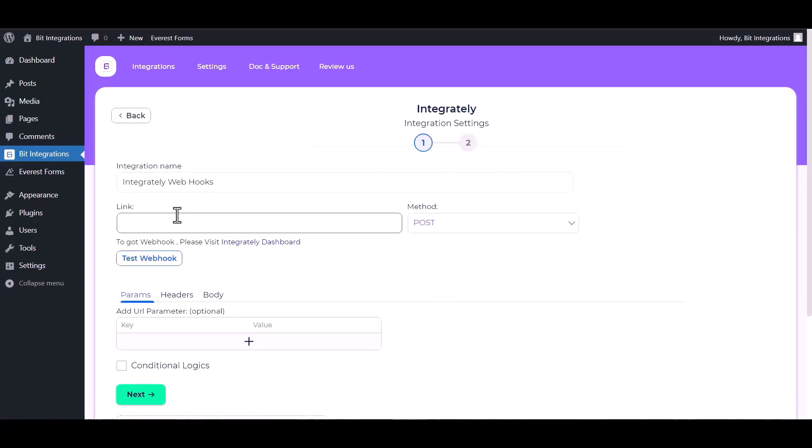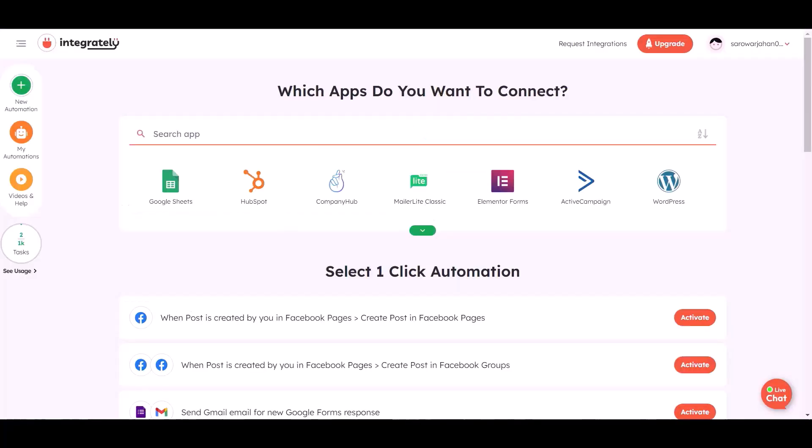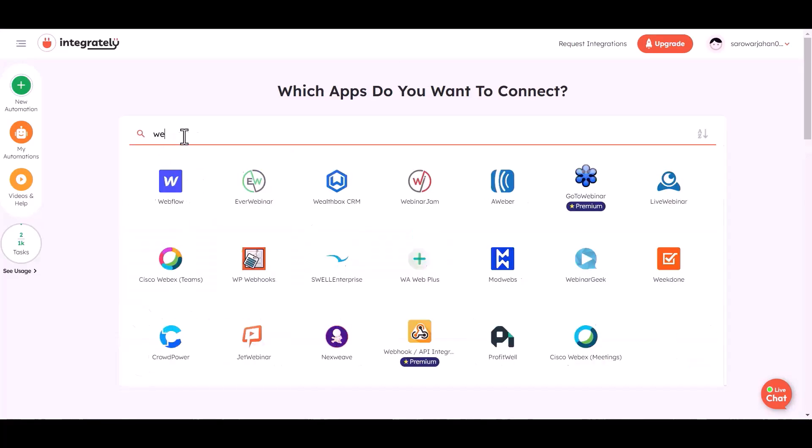Give here the webhook link, so visit Integrately dashboard. To make the automation, choose the app webhook.